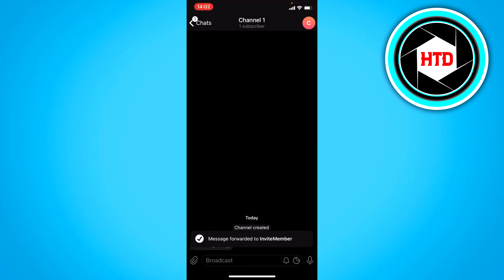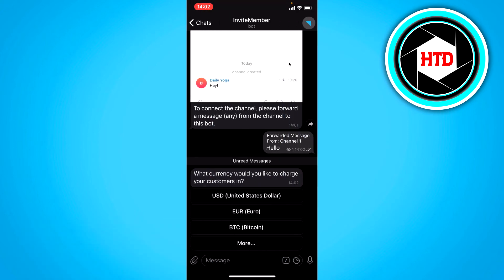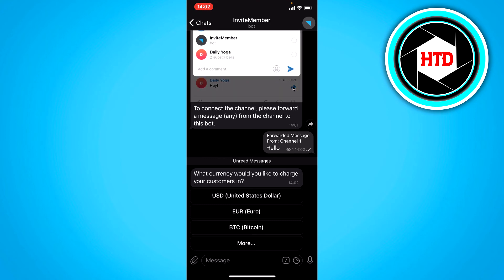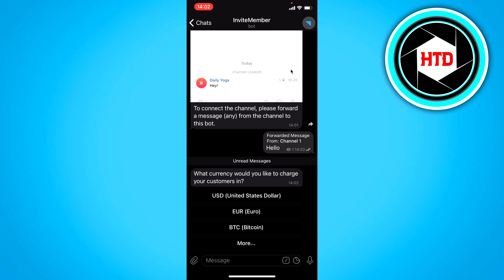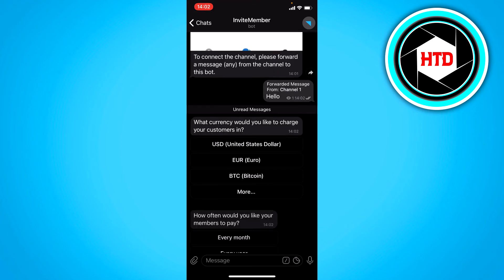And now as you can see we have to choose a currency. So I'm just going to go with euro. But if your currency is not in here you can click on more as well. I'm going to go with euro.